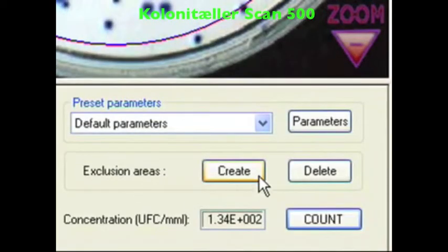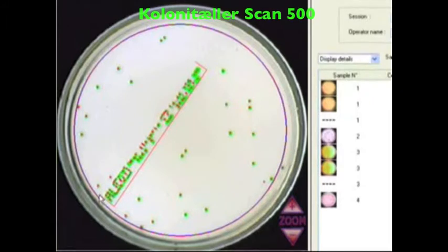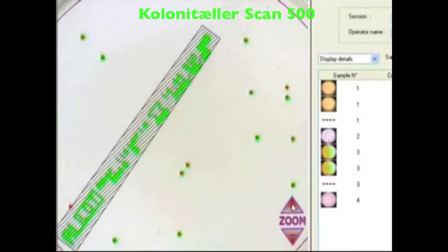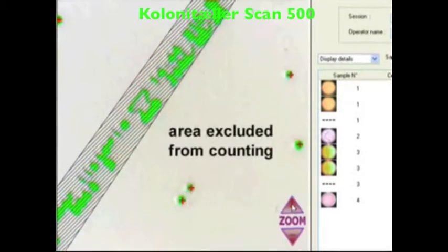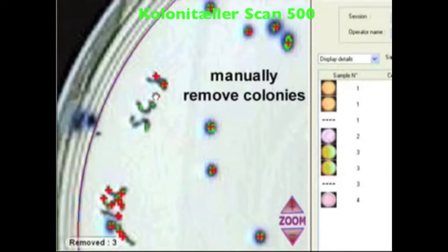Create your own exclusion areas to avoid unwanted counted elements. You can also manually remove or add colonies one by one.